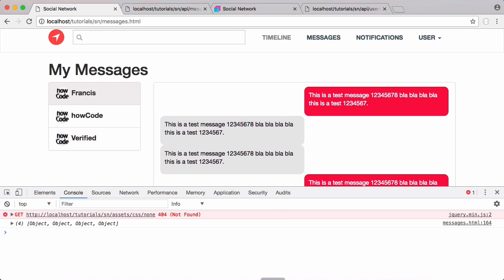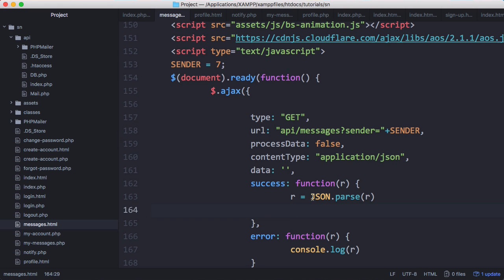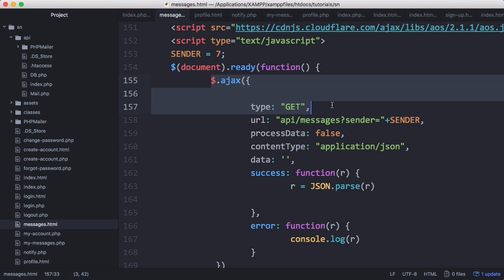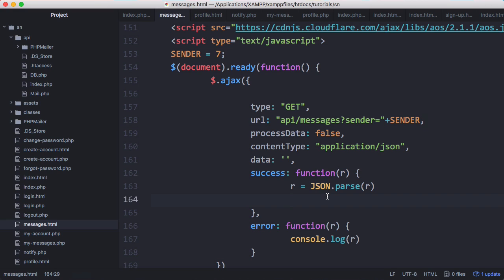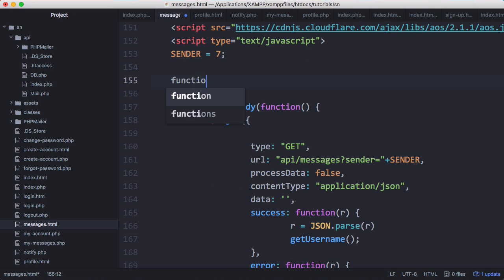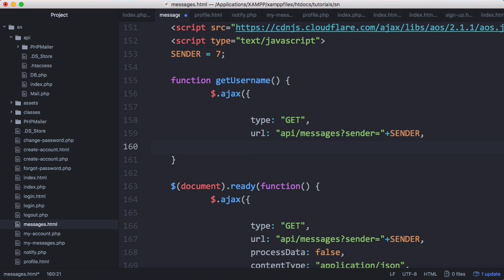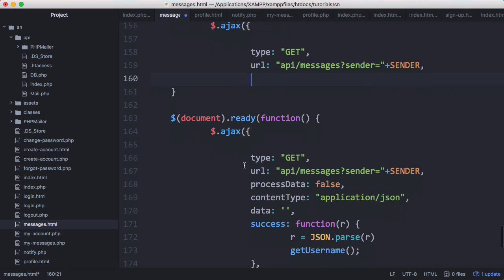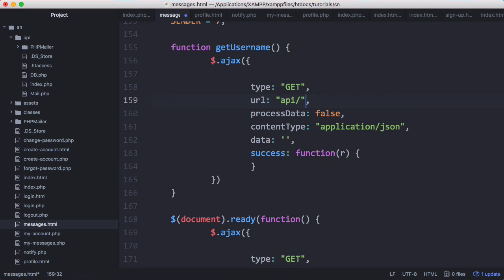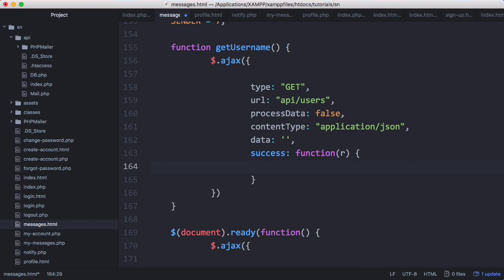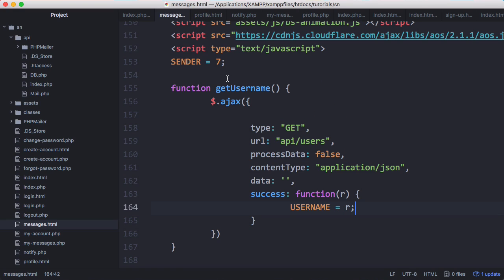Back in our messages page, we want to run another request just to download the username. We'll call a getUsername function and create it up here. It's going to send an AJAX request to api/users, and on success we'll say username equals r and create the global variable username up at the top.